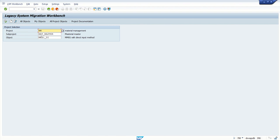To transfer this LSMW from the development system to any other system, we first need to export from the system where we created it, and then import it in the target system. Let's see how to export this project.